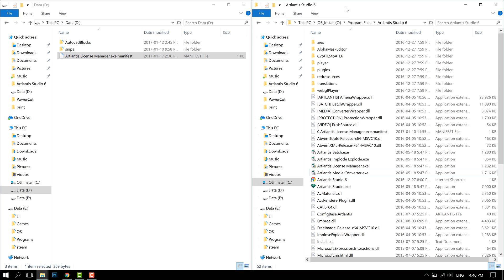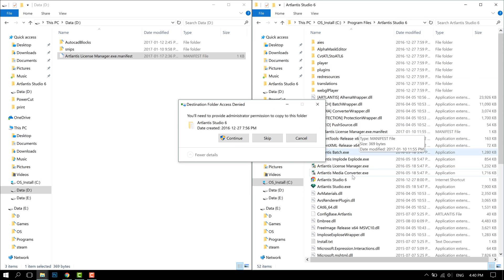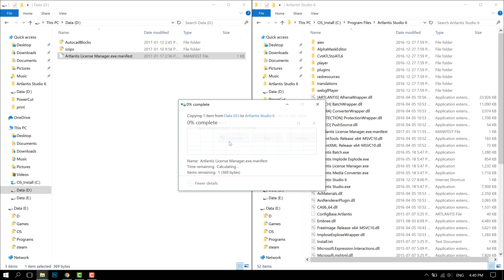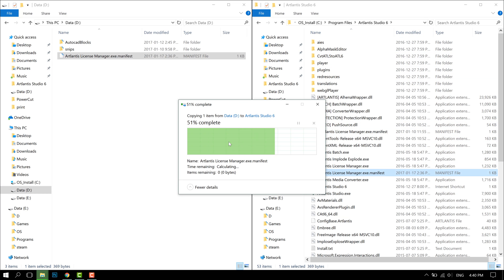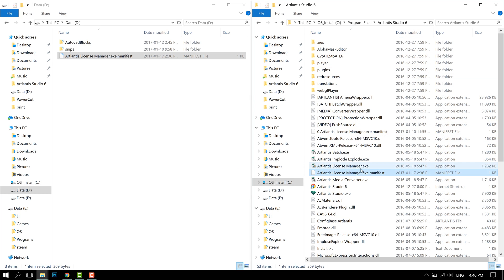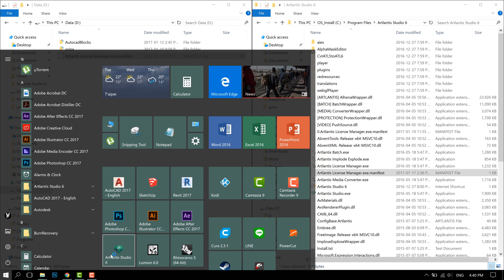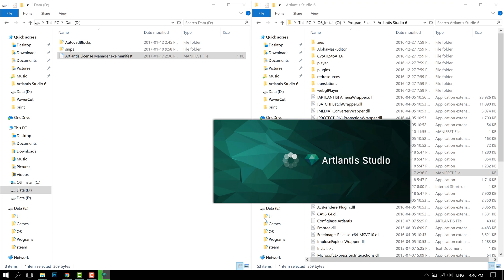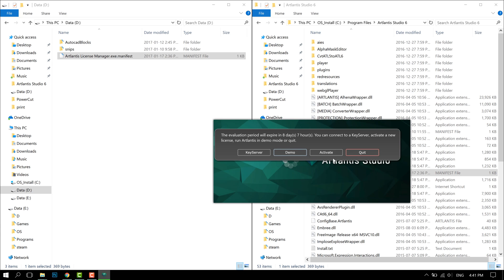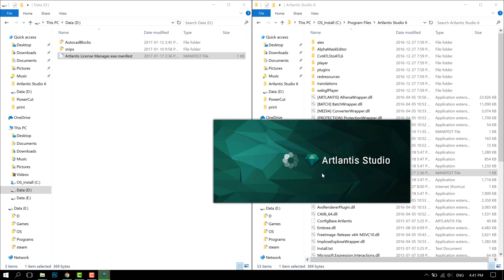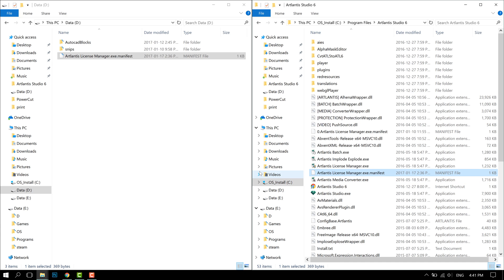So if I go over to C Drive program files Artlantis Studio and copy over the manifest file that I already created and start Artlantis Studio again and try to activate using the license manager again.